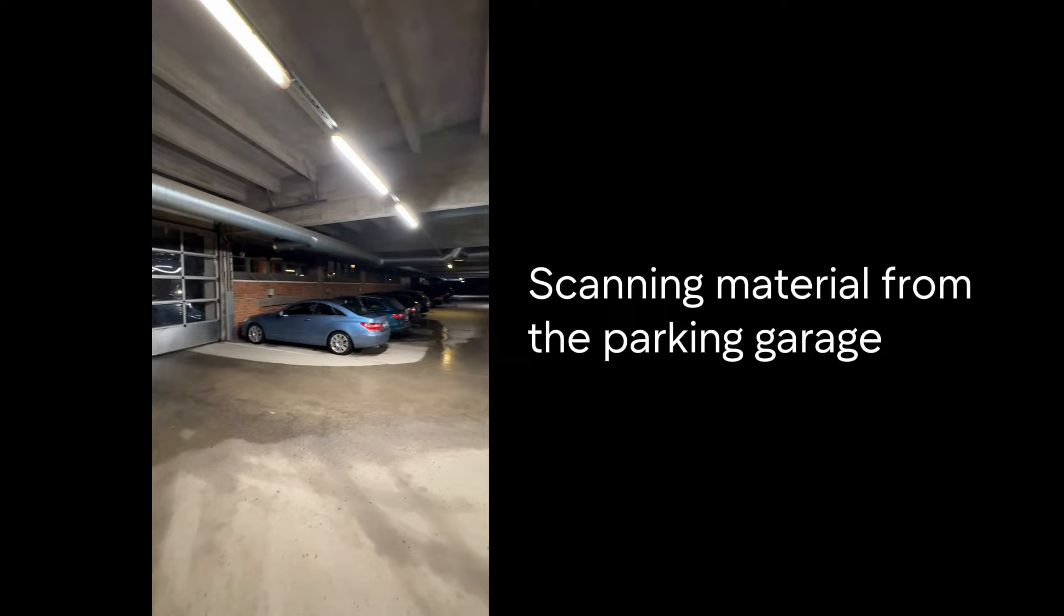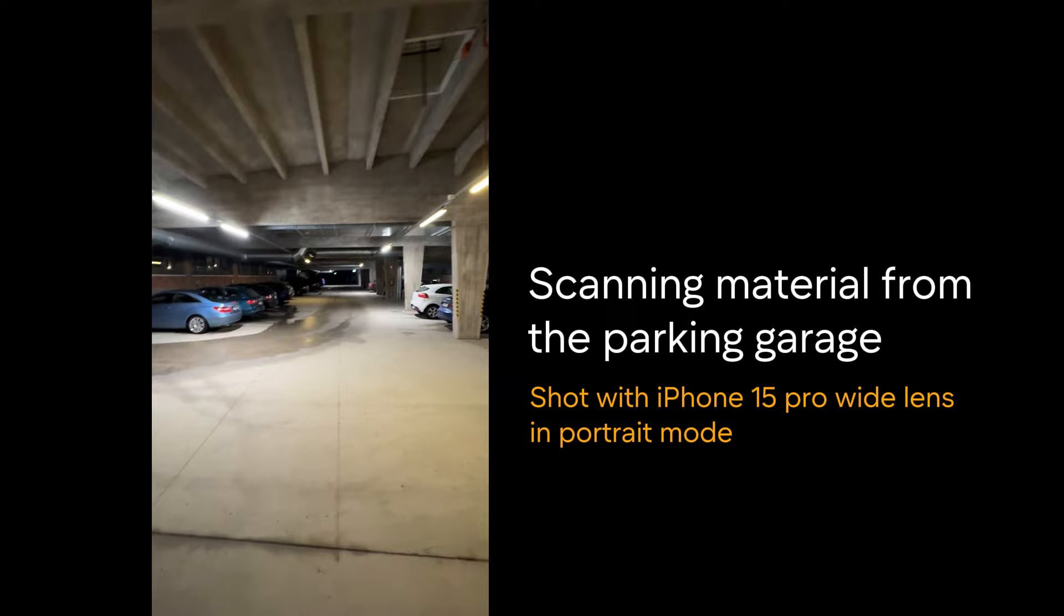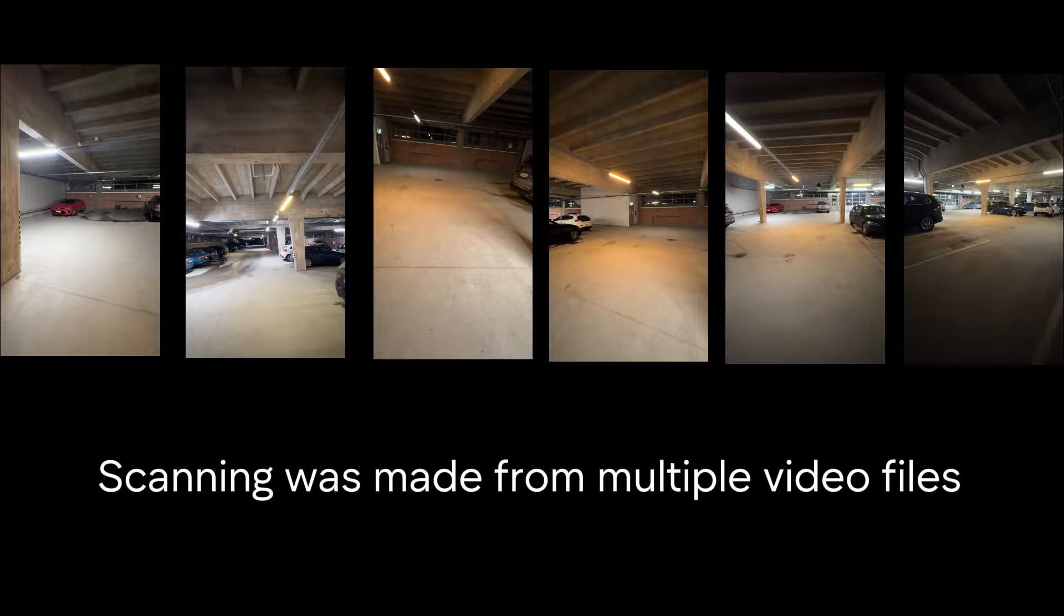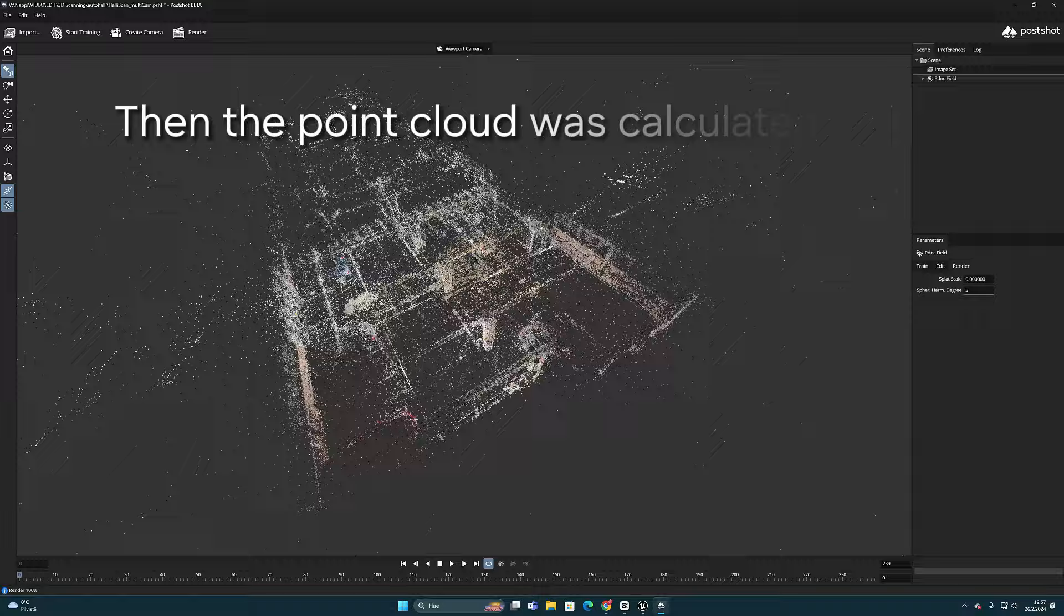I made this scan with my iPhone 15 and shot it in portrait mode from multiple different videos. One of the best things about the new PostShot program is that the Gaussian splatting model can be trained from several videos now.